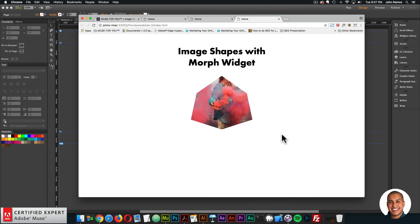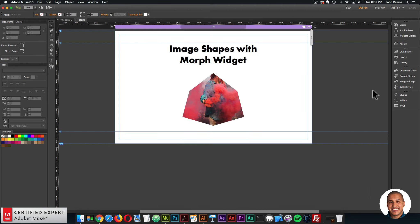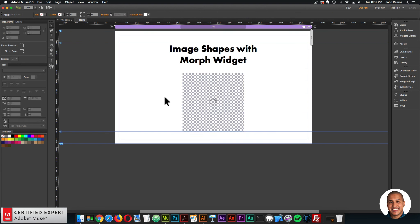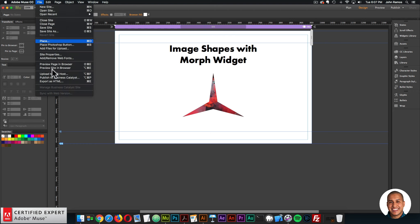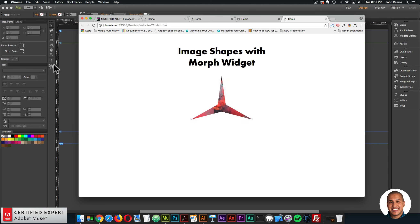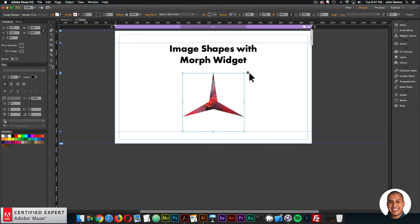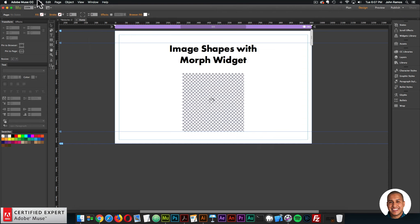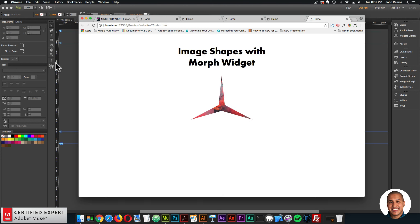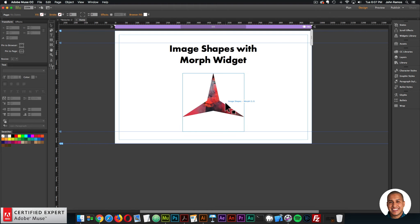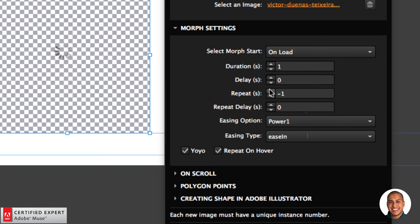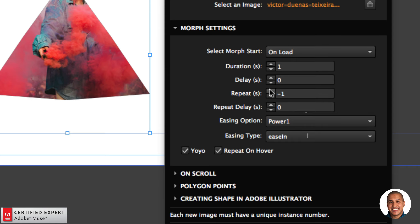If I uncheck yo-yo, it has a jittery effect where it just starts over — that's not the smoothest. I prefer yo-yo checked so it plays forward and then plays backward. With yo-yo selected, you can have it play forward and then back. You can also have it infinitely repeat — in the repeat option, setting negative one makes the morph repeat infinitely.